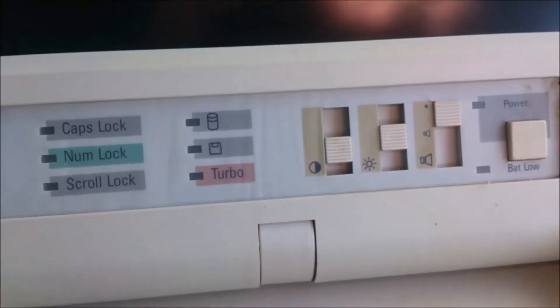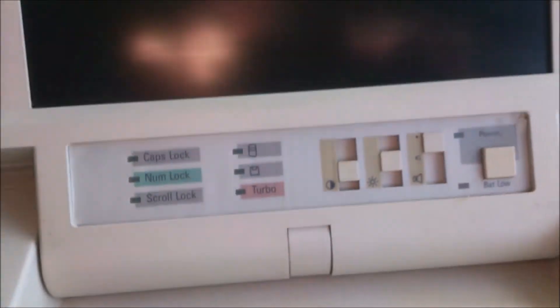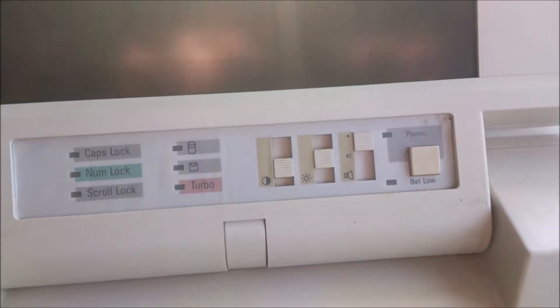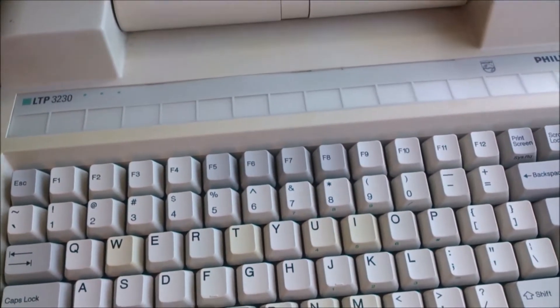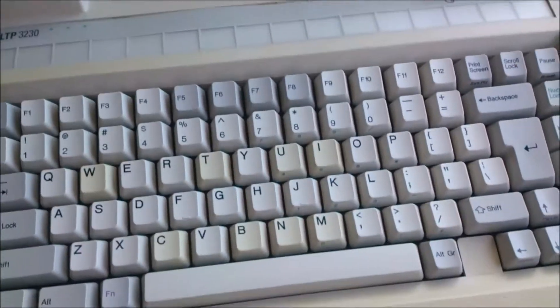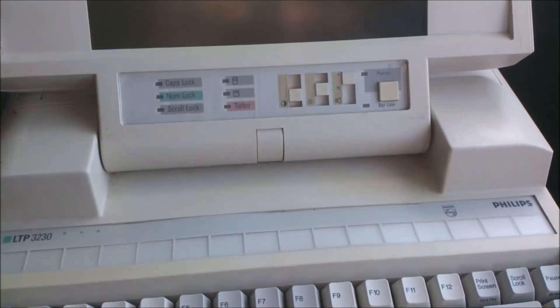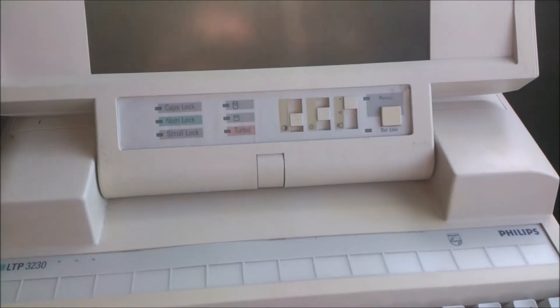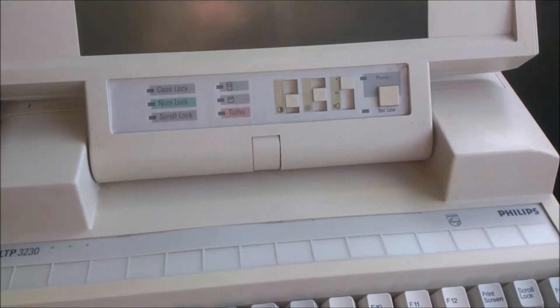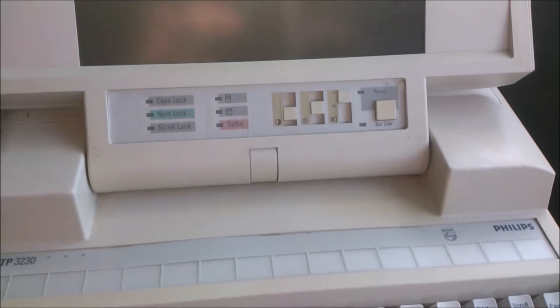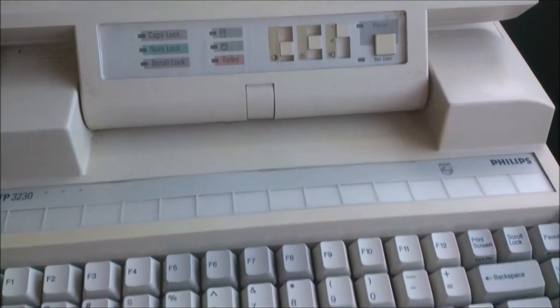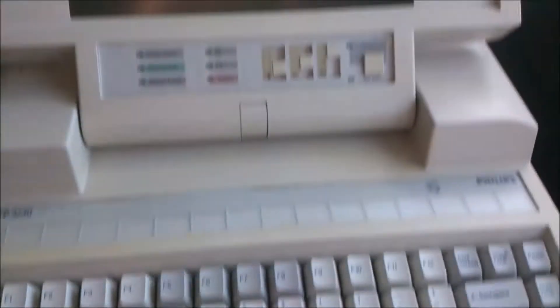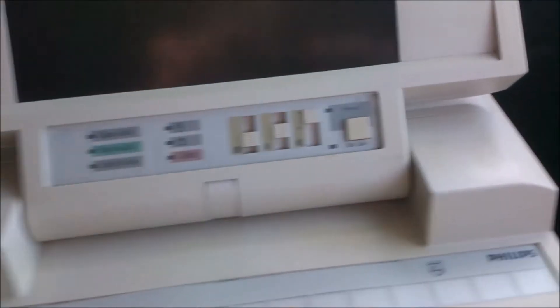The hard drive is a 40 megabyte Connor IDE hard drive, it's a full size desktop hard drive. When I got this computer the hard drive was stuck, it wouldn't start up, and I actually had to physically open up the hard drive and free the heads in order to get this computer to boot up from it, but it is still working after that.